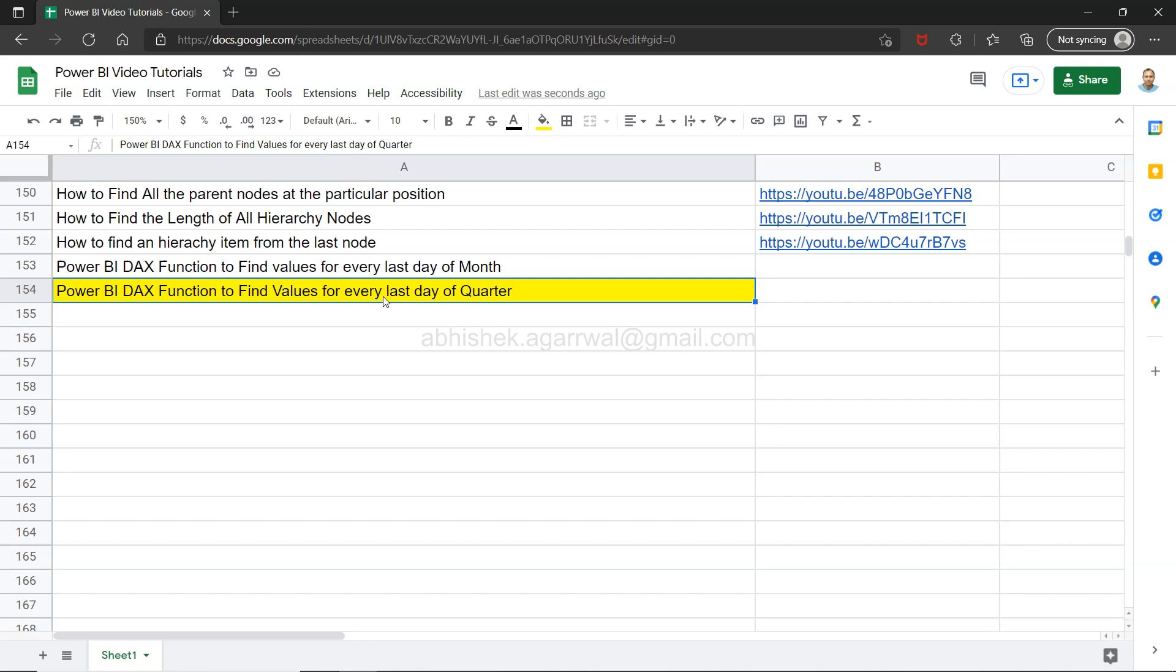If you have a date hierarchy with day, month, quarter, year, and you have one of the requirements where you want to find what is your value at the end of every quarter, let's say for quarterly reporting, you can use this DAX function to get your desired value.